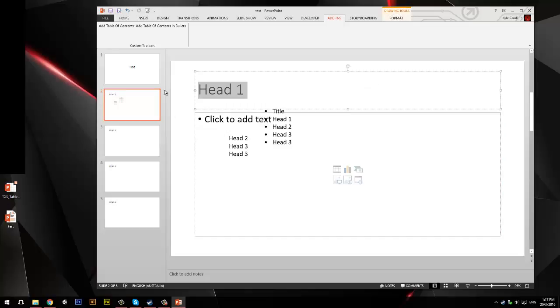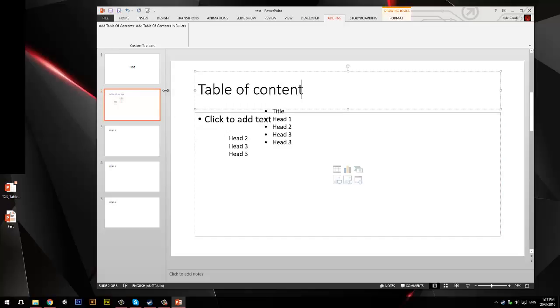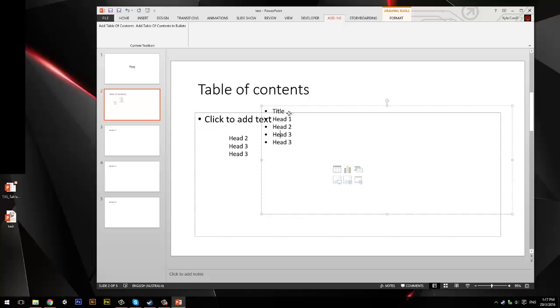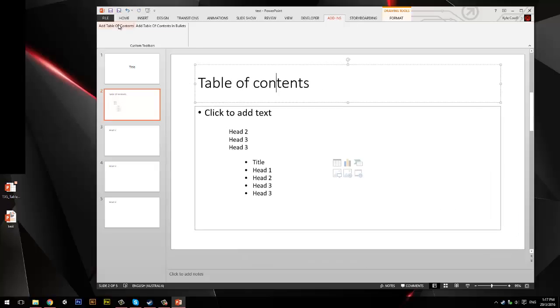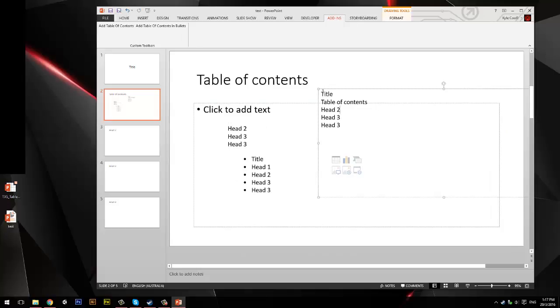So, you would call this, like, Table of Contents, right? Table of Contents, or whatever. And, if you just click here, Add Table of Contents, or add it right here. Table of Contents.